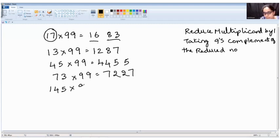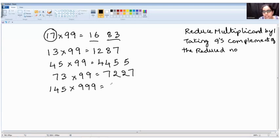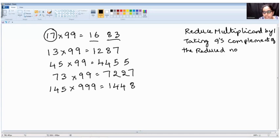Let's move on to a three-digit number: 145 into 999. Equal number of digits — three digits and three digits, which is the case we're learning today. Reducing 145 by one gives 144. Nines complement of one is eight, nines complement of four is five, nines complement of four is five. So the answer is 144855.